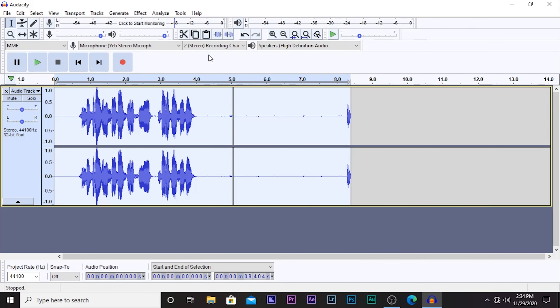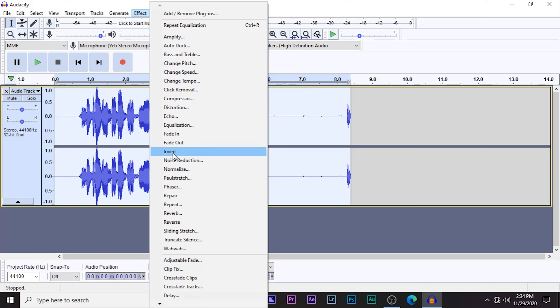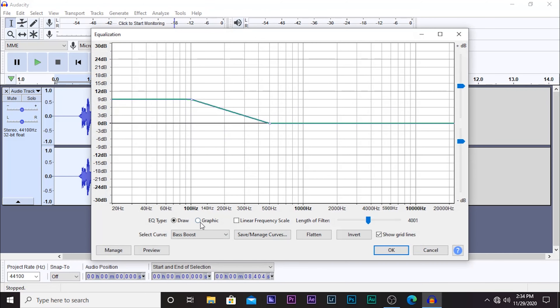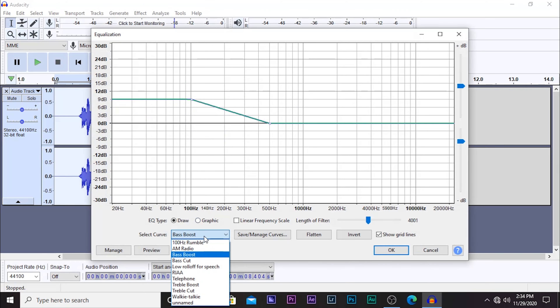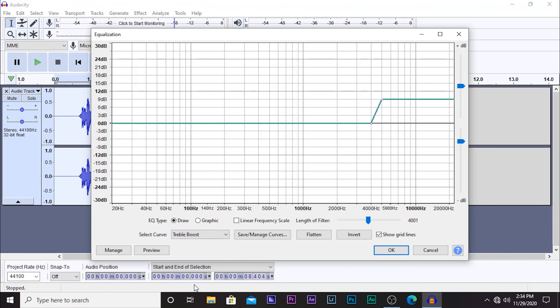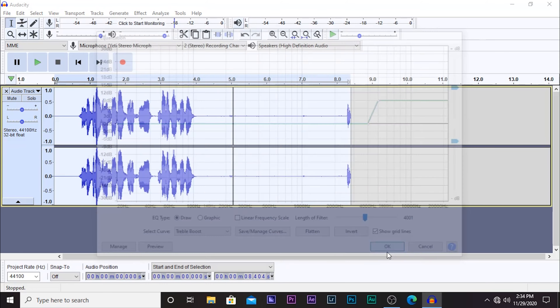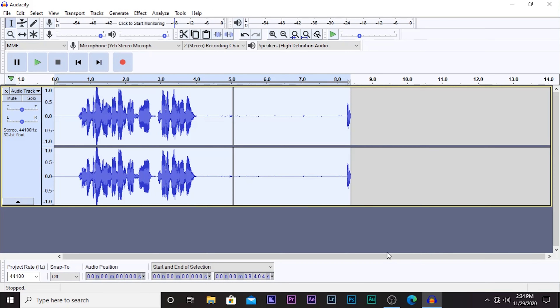Now go back to Effect and go to Equalization again. This time we're going to add a Treble Boost. After you add the Treble Boost, click OK.